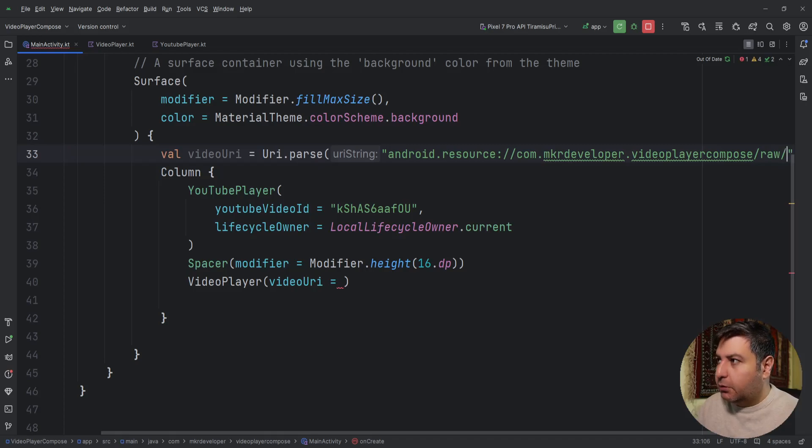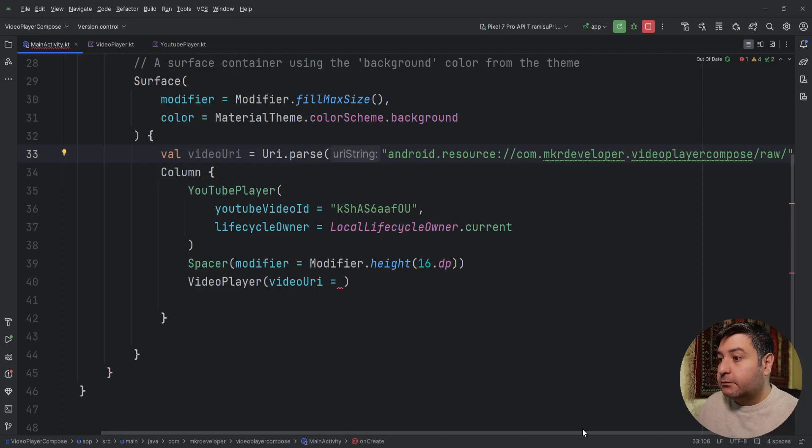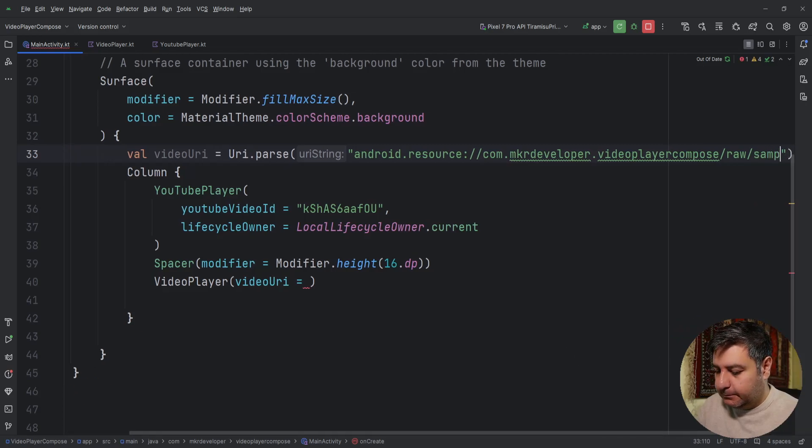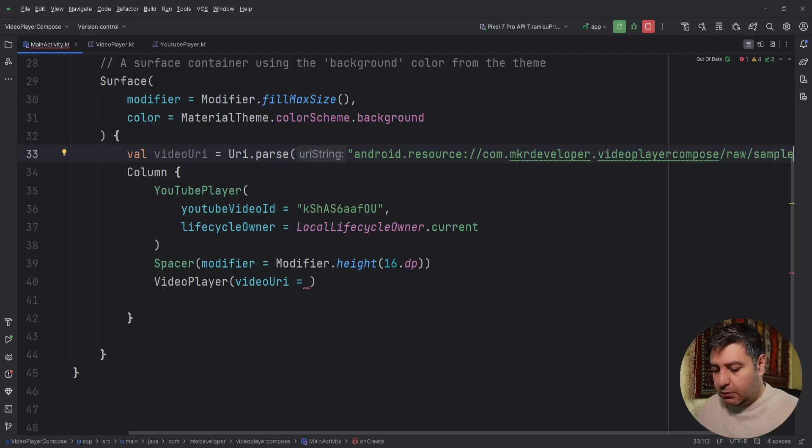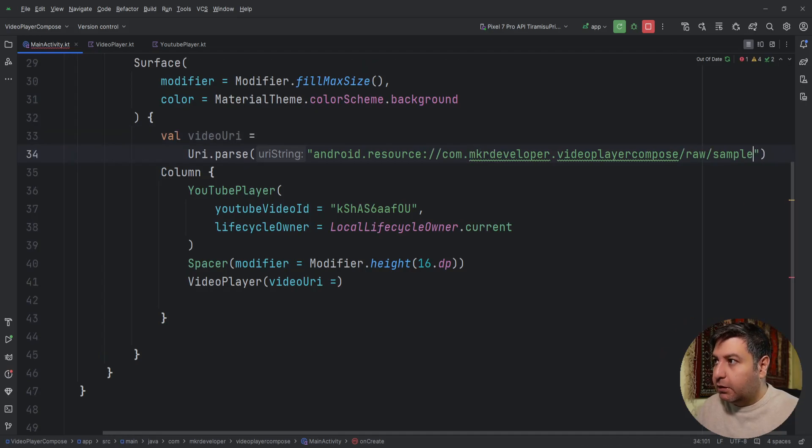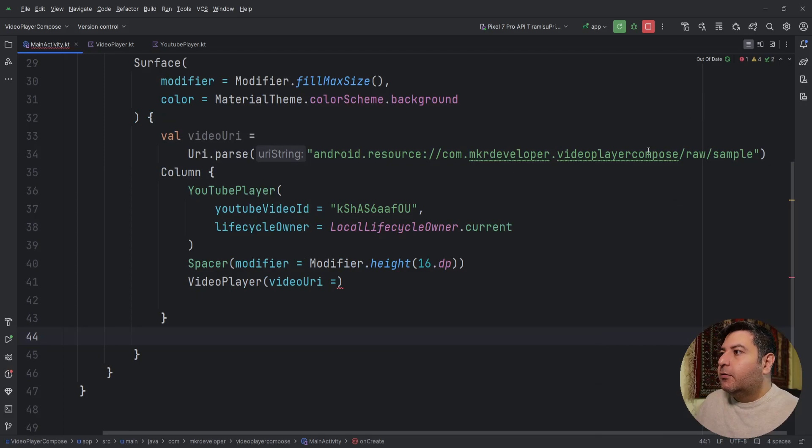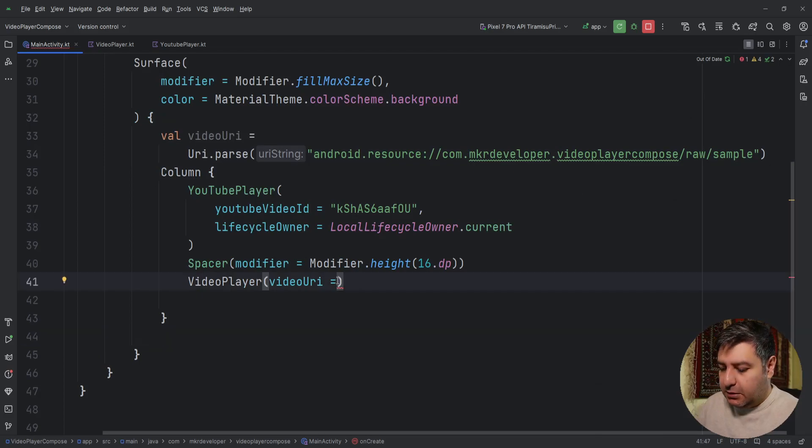Raw, then the name of the video. And control alt L. We have it, let's pass it here. VideoUri and it should work. Let's check it.